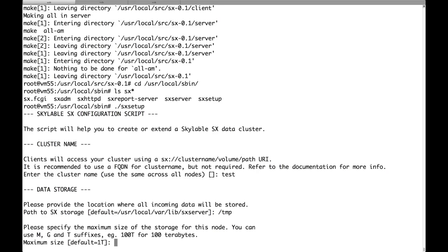Then we have to choose the maximum size for this node. The cool thing about Skylable SX is that it allows you to mix nodes with very different capacity. So for example you could have one node with one terabyte of capacity and ten nodes with 100 gigabyte each of capacity.